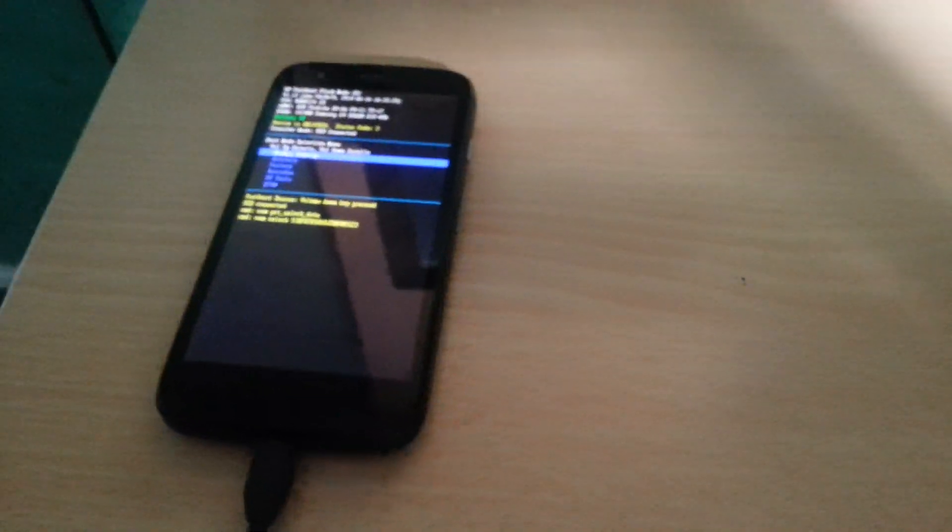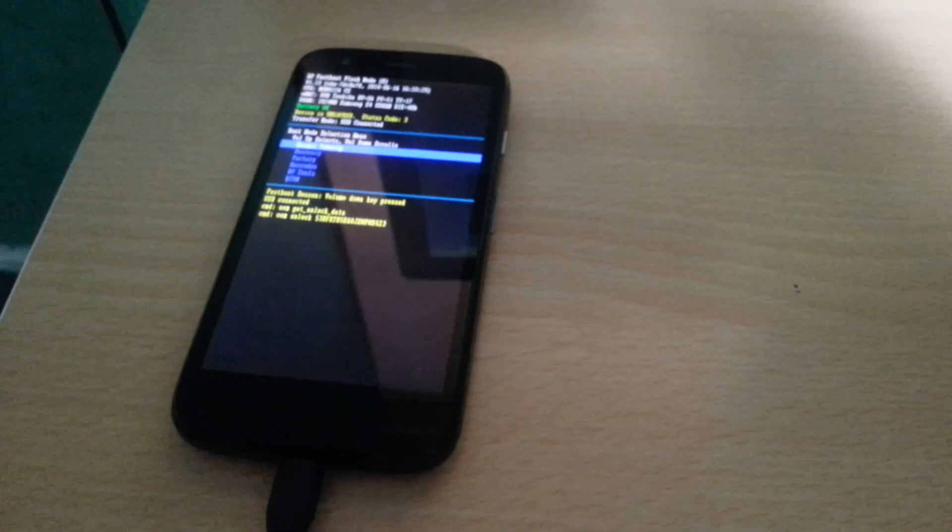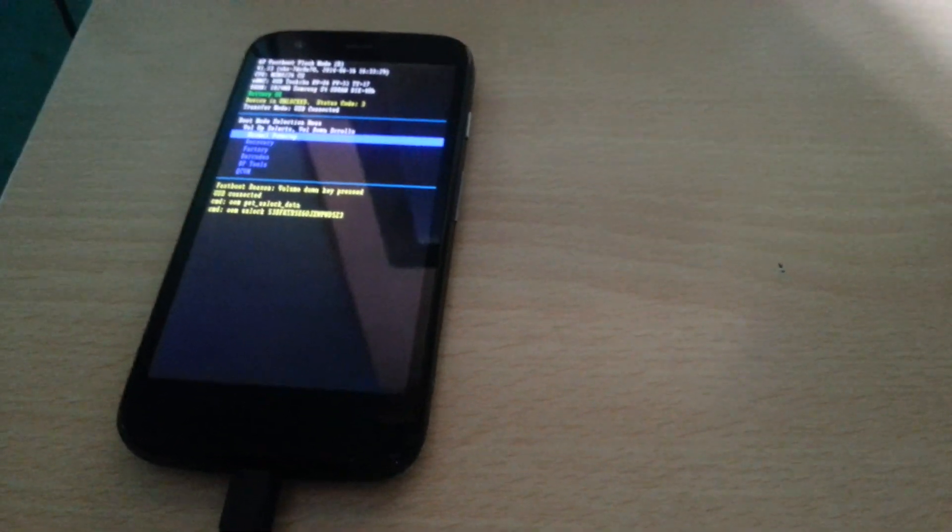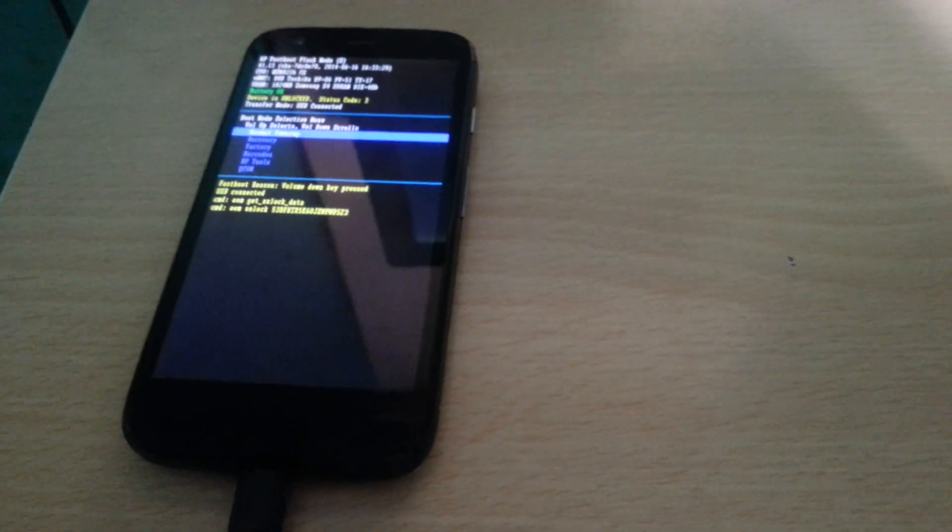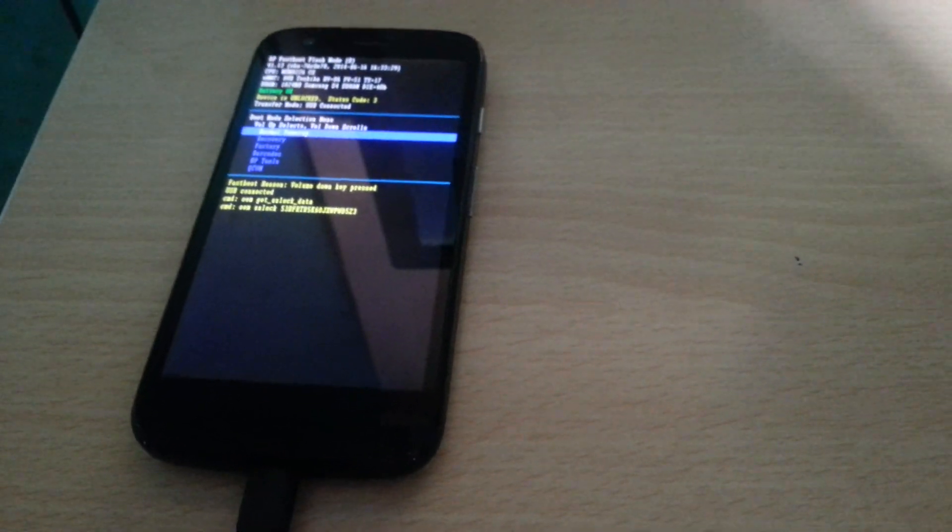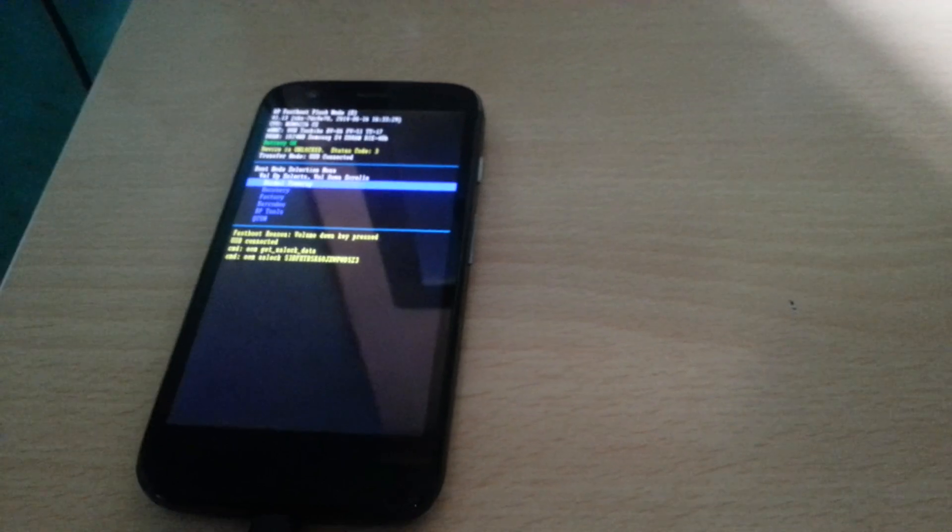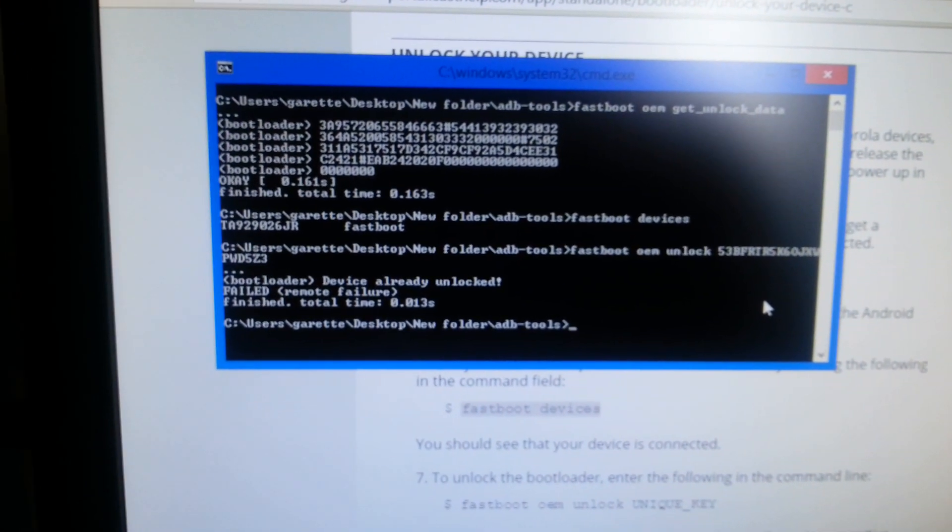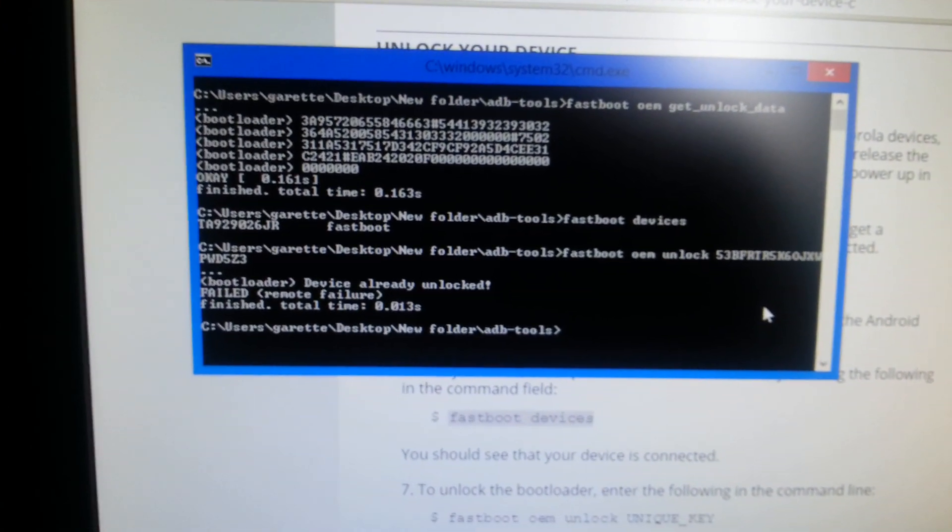Bear in mind that once you've done it, it's going to wipe your phone clean, all data and everything. So make sure you back everything up before you do all this. But yeah, that's how you unlock the bootloader on the Motorola Moto G.